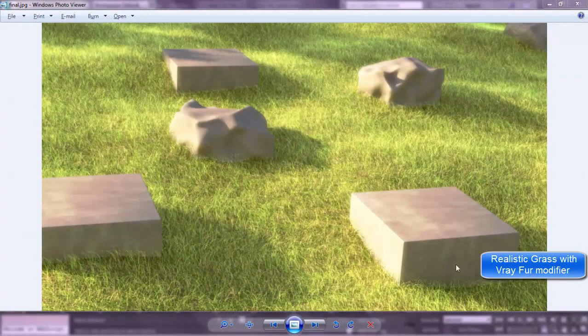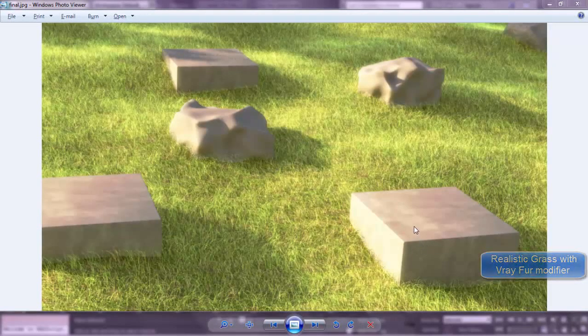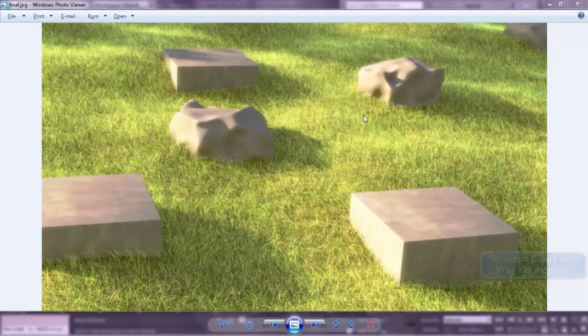Welcome to this lesson in 3ds Max and V-Ray. We will learn how to create this realistic grass scene.